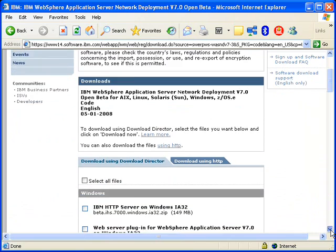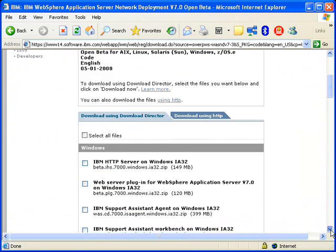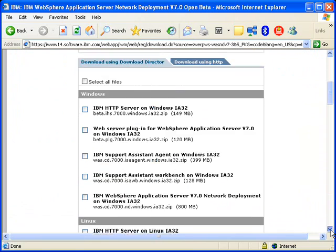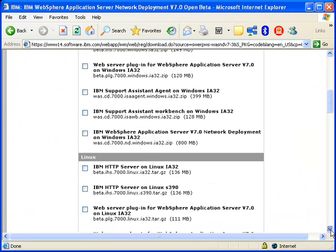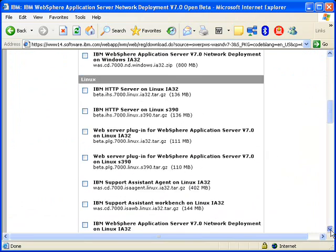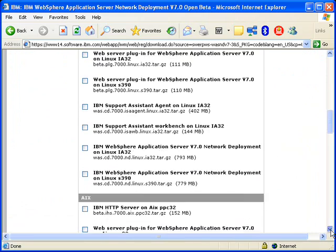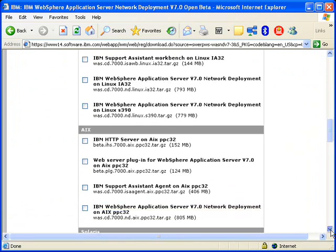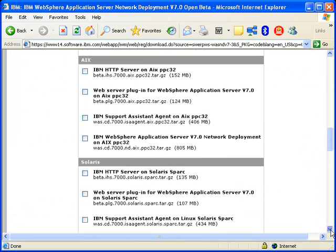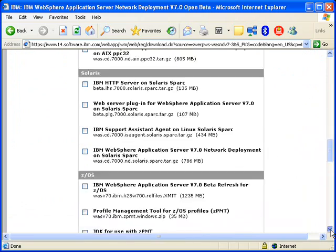We're shipping WebSphere in all of the common platform formats that we support. Then we have the additional support for VMware as part of this beta.